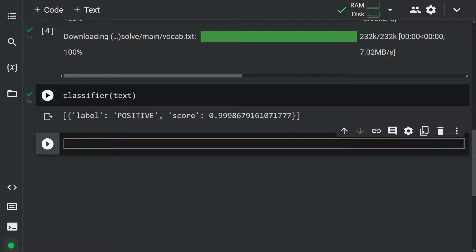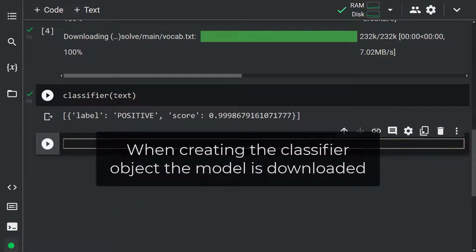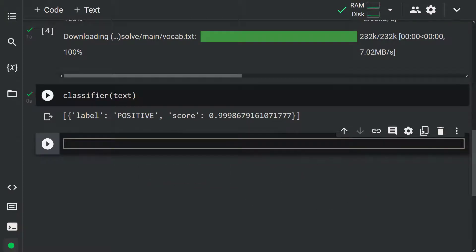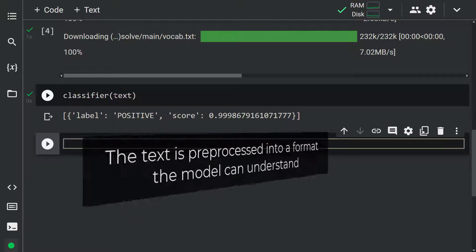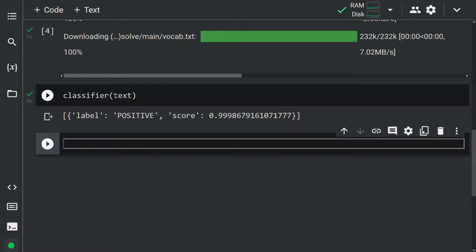Let's take a step back and think about what happened. This pipeline first chooses a pre-trained model that has been fine-tuned for sentiment analysis. When creating the classifier object, the model is downloaded. In our case, the model is very confident that the text has a positive sentiment. Note that when passing some text to a pipeline, the text is pre-processed into a format the model can understand.